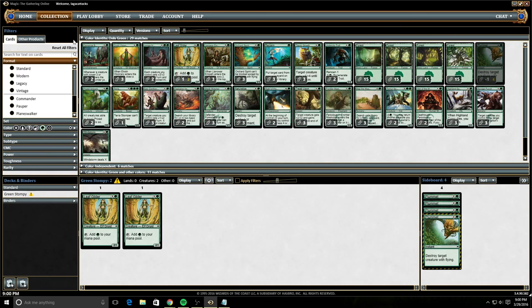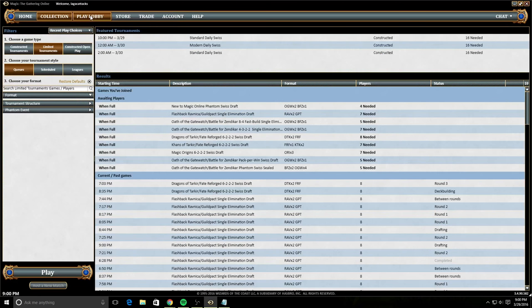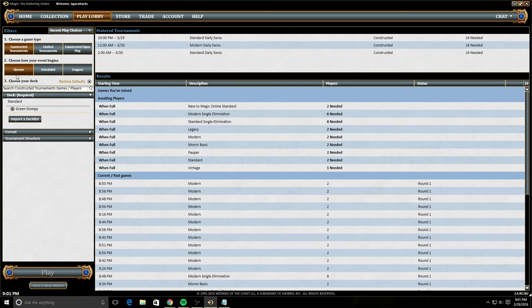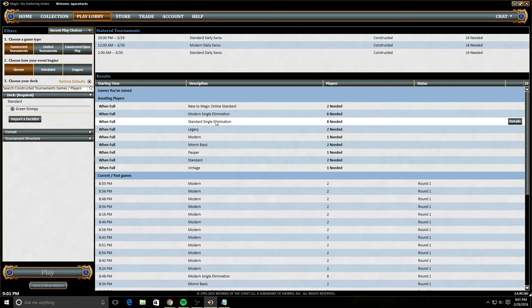Now let's take a look at the play lobby. The play lobby is where you play any game of Magic that is true for constructed, limited, or open play. So constructed tournaments has three options: queues, scheduled, and leagues. Queues are for if you want to join an eight-man or if you want to join a two-man, for example, here would be like a legacy pickup game, standard pickup game, and a single elimination eight-man queue.